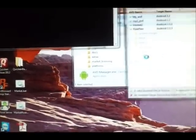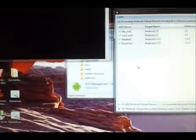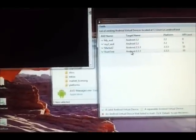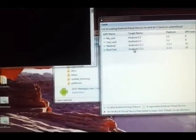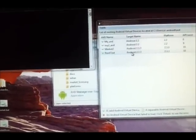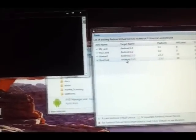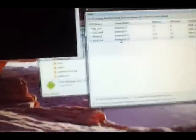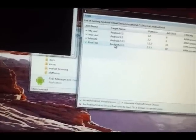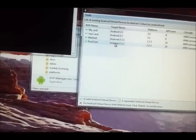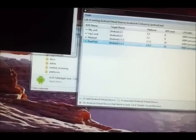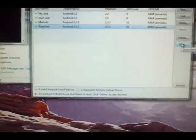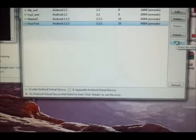Yesterday I created this AVD, and this is the one that is rooted and has a copy of the market in there. So I'm going to click it and click start.